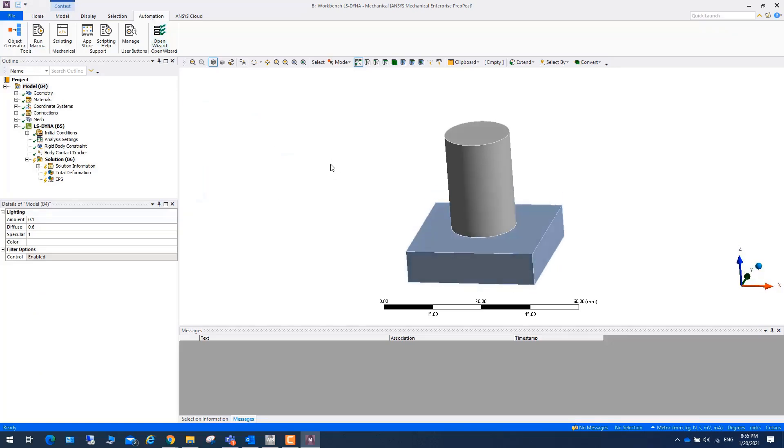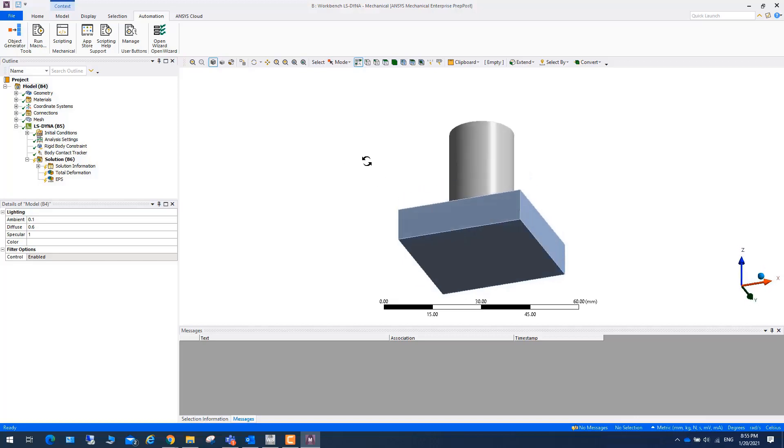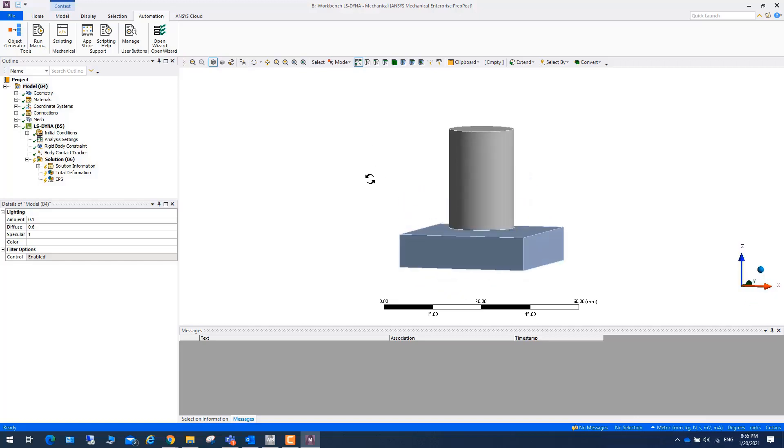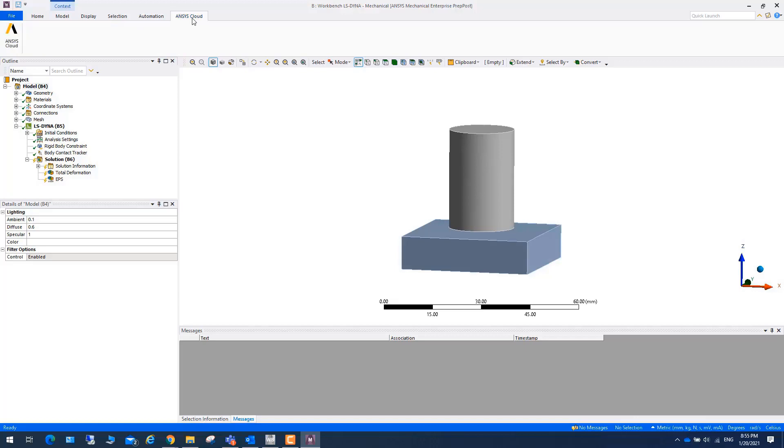Here I have a Taylor Impact example of LS-DYNA. And as you can see, we have a tab called ANSYS Cloud. If you want to run a job in ANSYS Cloud, you can click on this icon.